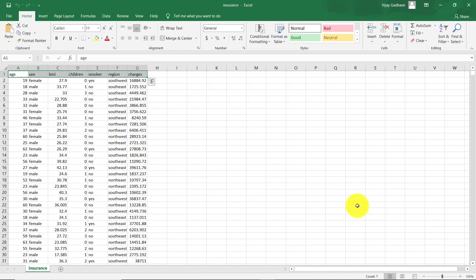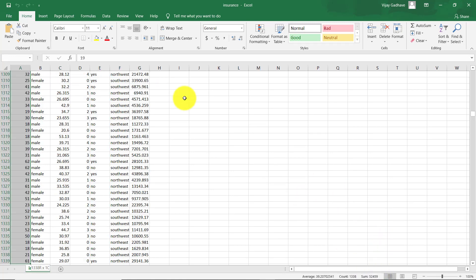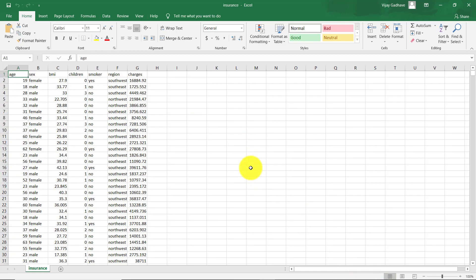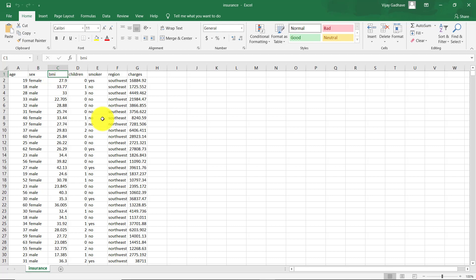So there are total 7 columns in this dataset and 1338 observations. The first column is age, then second column is sex - female and male. Then body mass index.